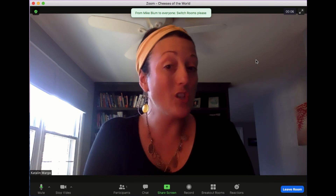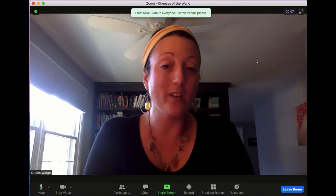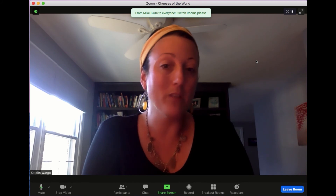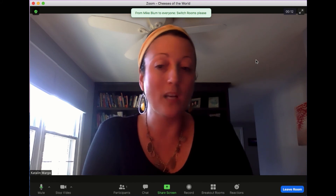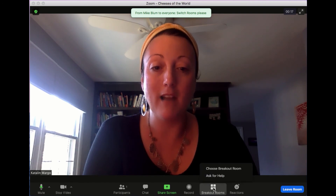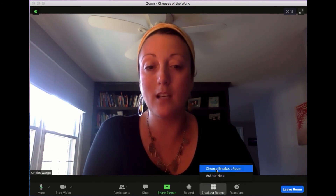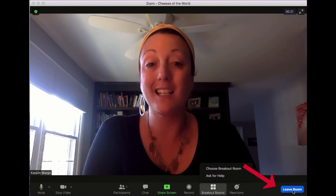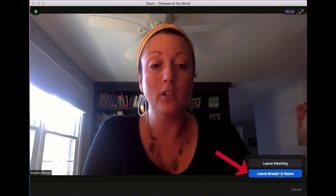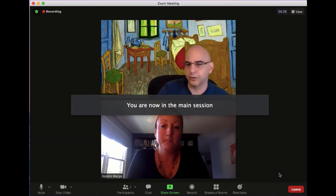Say we're doing something like a jigsaw where students are rotating between different discussion groups — this would be a really fabulous way to use this feature. And so if I want to go back to the main session, rather than choosing a breakout room, I'm actually just going to leave this room, and then I will go back to the main session where I can join my instructor or close all the rooms if I like.